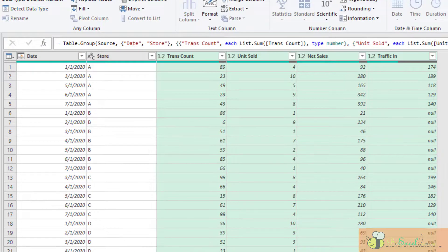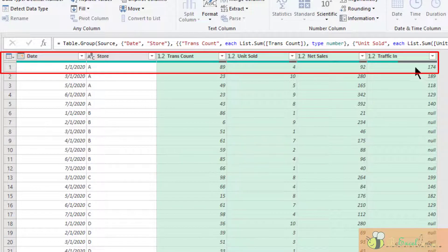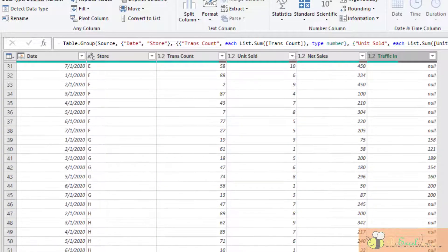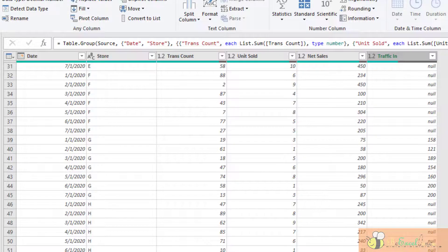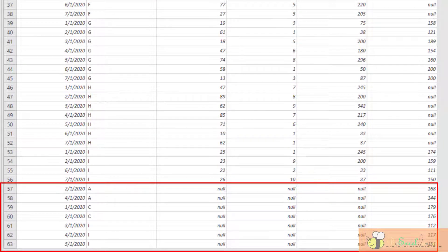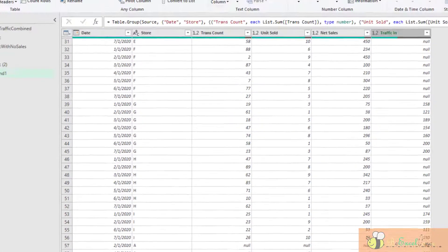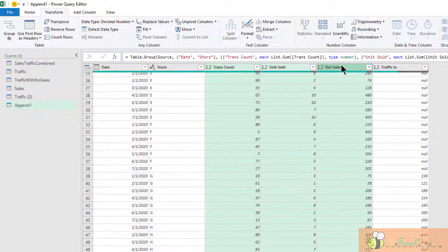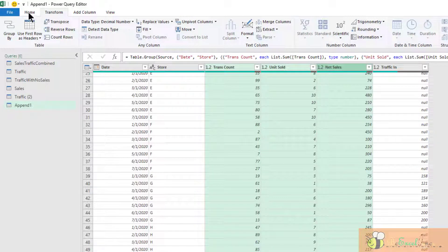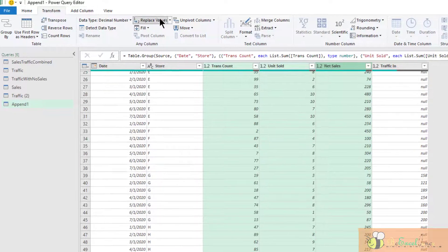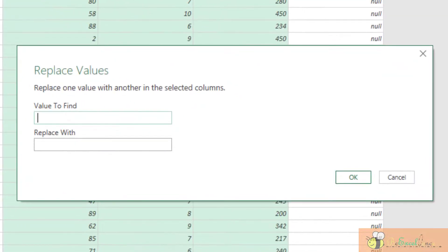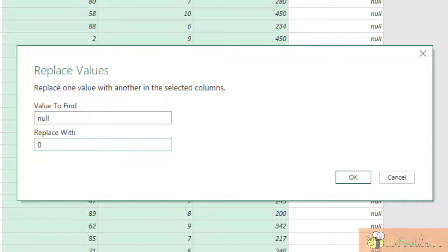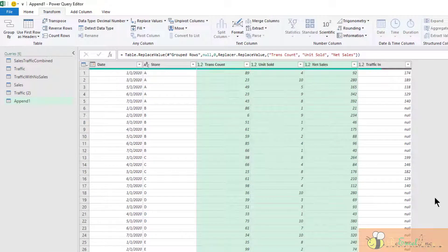And we will see that we just grouped the data perfectly. The sales data is there and the traffic data is there on the same record. If we scroll down all the way, we can see that these are the data with traffic only, without any sales. Now we can do some editing. Select the three columns, go to the transform tab, replace values. We want to replace all the nulls with a zero, because they are the records with traffic data but with no sales. So zero will be a better indication. Now okay.